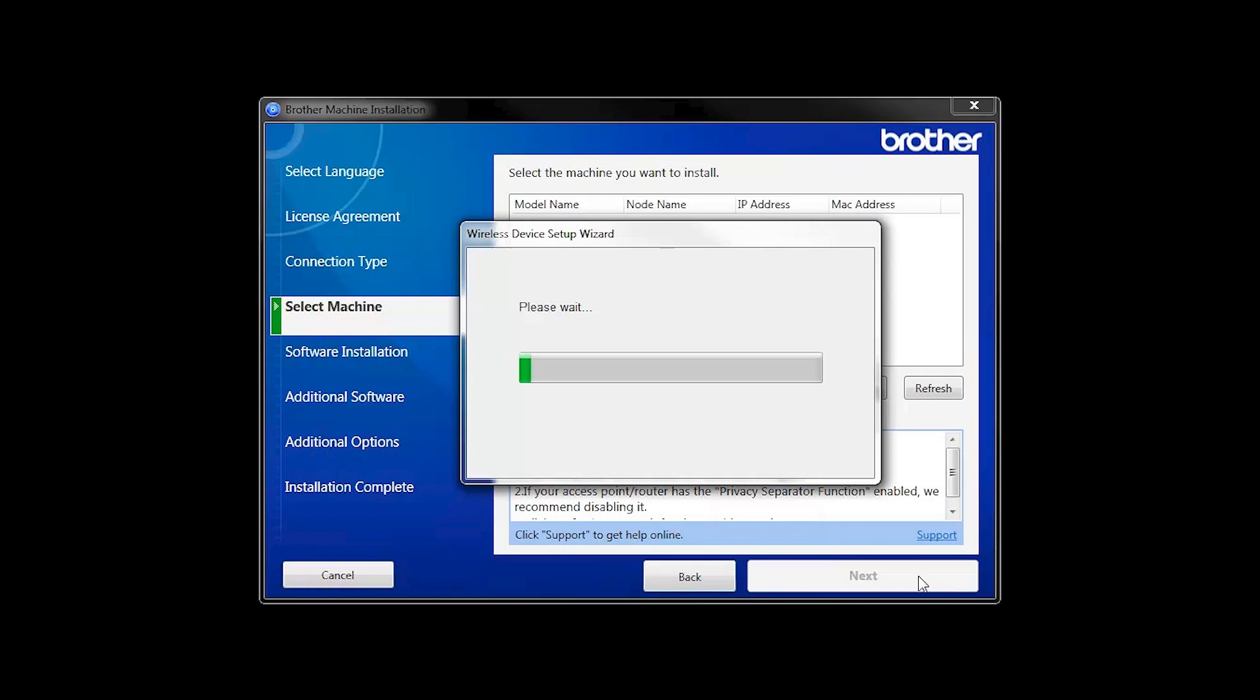In most cases, the Setup Wizard will be able to automatically apply your wireless settings and connect your machine to the network.